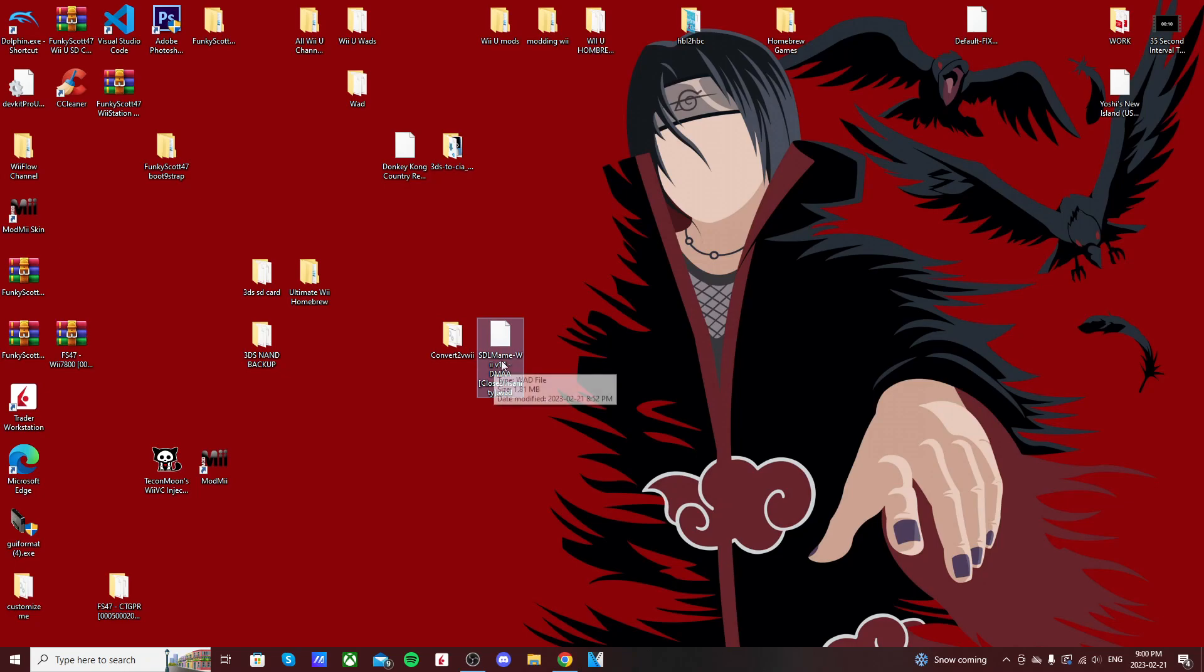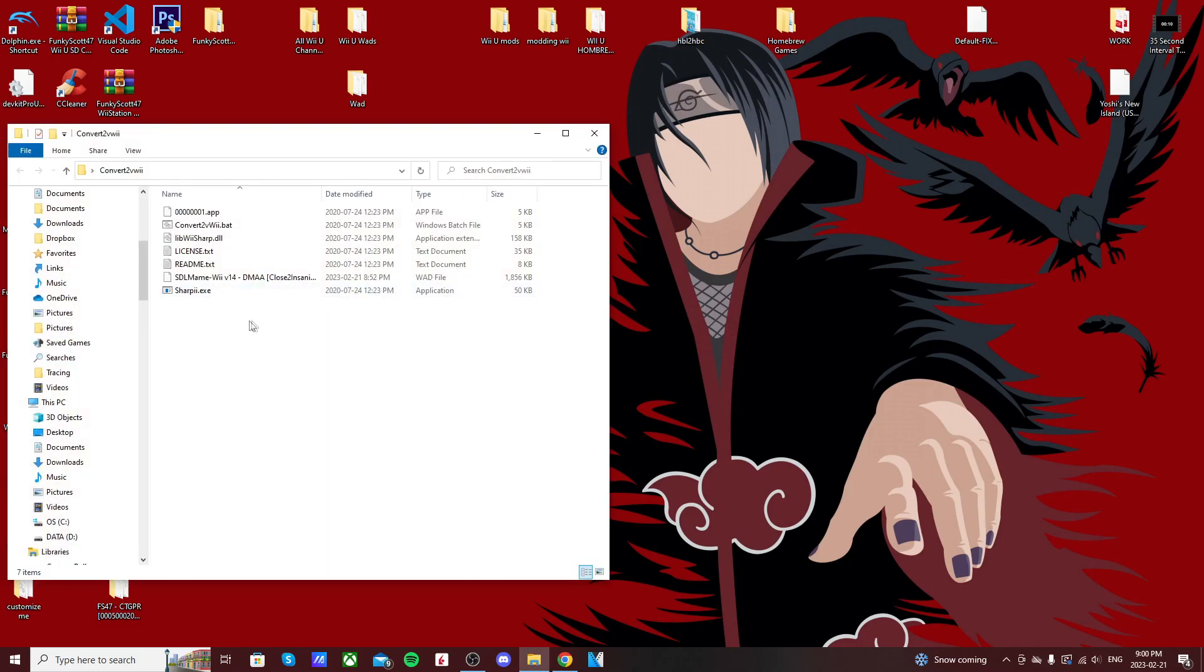Now we're done with the zip and the page, so we can close that. As you can see, I have my SDL MAME Wii WAD right here, it says Wii. We're just going to drag that in there as well.